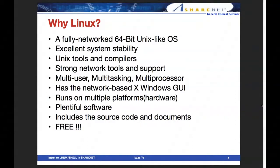The most important reason is that Linux is free. That's a really big reason to use Linux.